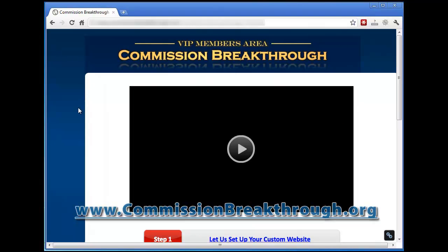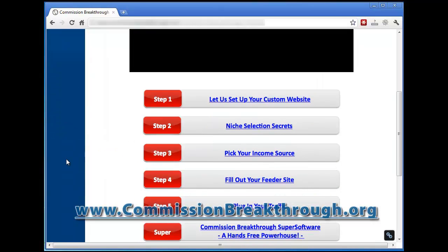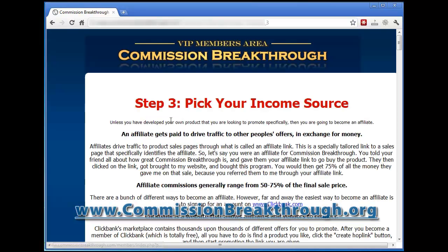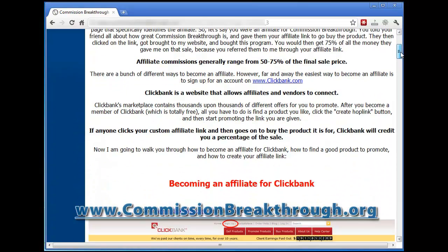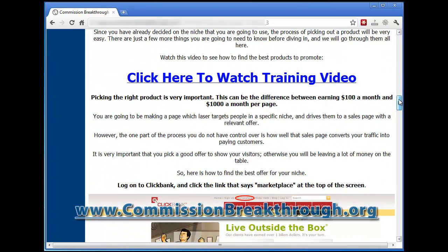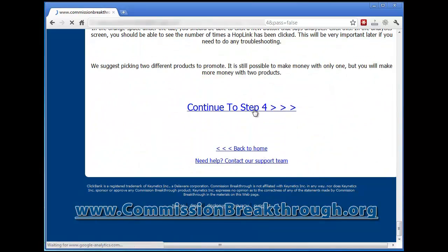Overall, Commission Breakthrough is a very unique product in my opinion and one that someone could take advantage of. If they really focused on it, they could get some killer traffic from it. This is a five-step process. They've got an option to upgrade to the super software — that's one of them I just showed you — plus some additional resources. As you go through each step, it's going to take you by the hand and show you exactly what you need to do, with a video at the top of each step.